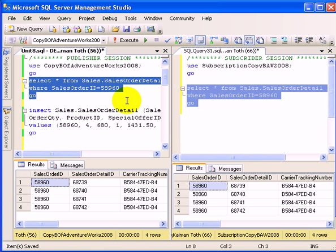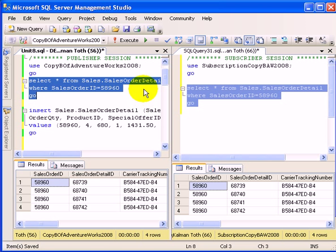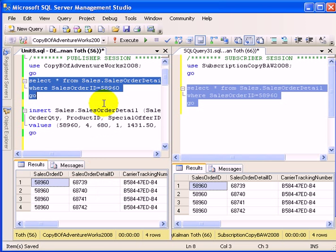Currently, if we look at this particular sales order ID 58960 in the sales order detail table, we see 4 records for both the publisher and 4 records for the subscriber.